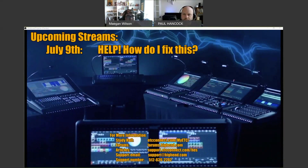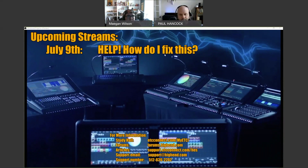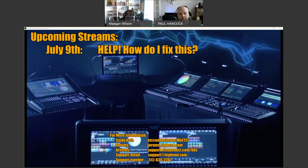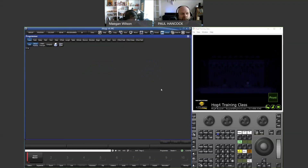Welcome to another HOG webinar. Next week we're taking the week off because it's the Fourth of July — time to decompress. Get your questions in, and the next planned webinar is 'How Do I Fix This,' which will be a troubleshooting session covering things like HOG 4 PC not connecting to a visualizer, how to connect a widget, and getting wings working.